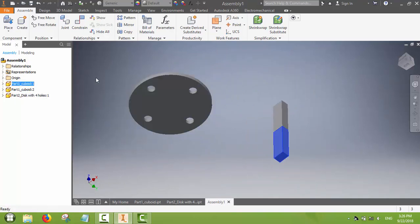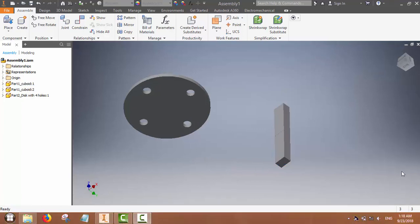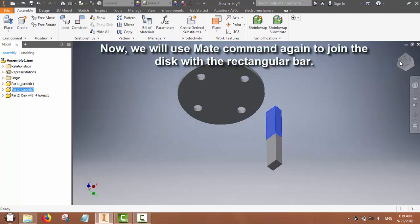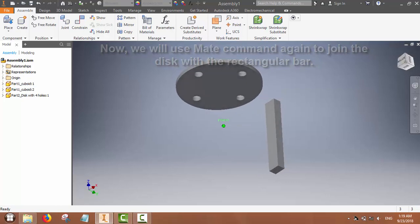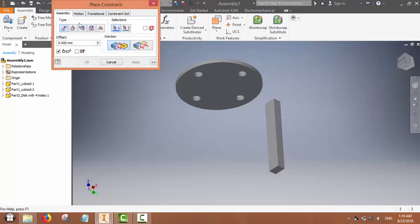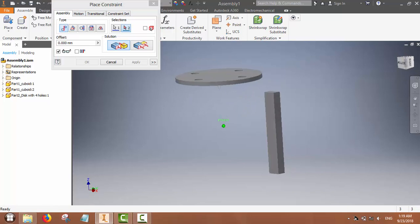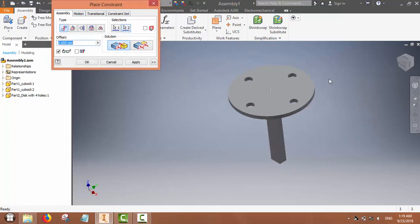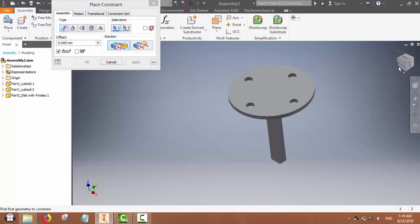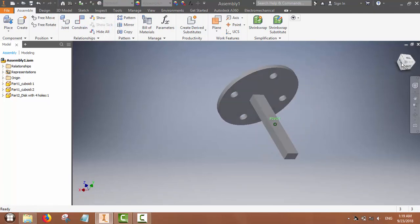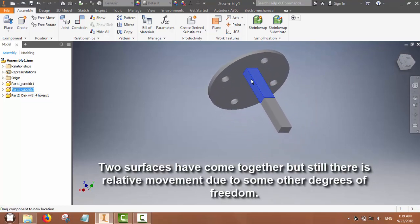Now we will assemble the disk to the bar. Again we will use the mate command to join the disk with the rectangular bar — mating the surface of the disk with one surface of the rectangular bar. These two surfaces have been mated; however there is still relative movement between them.